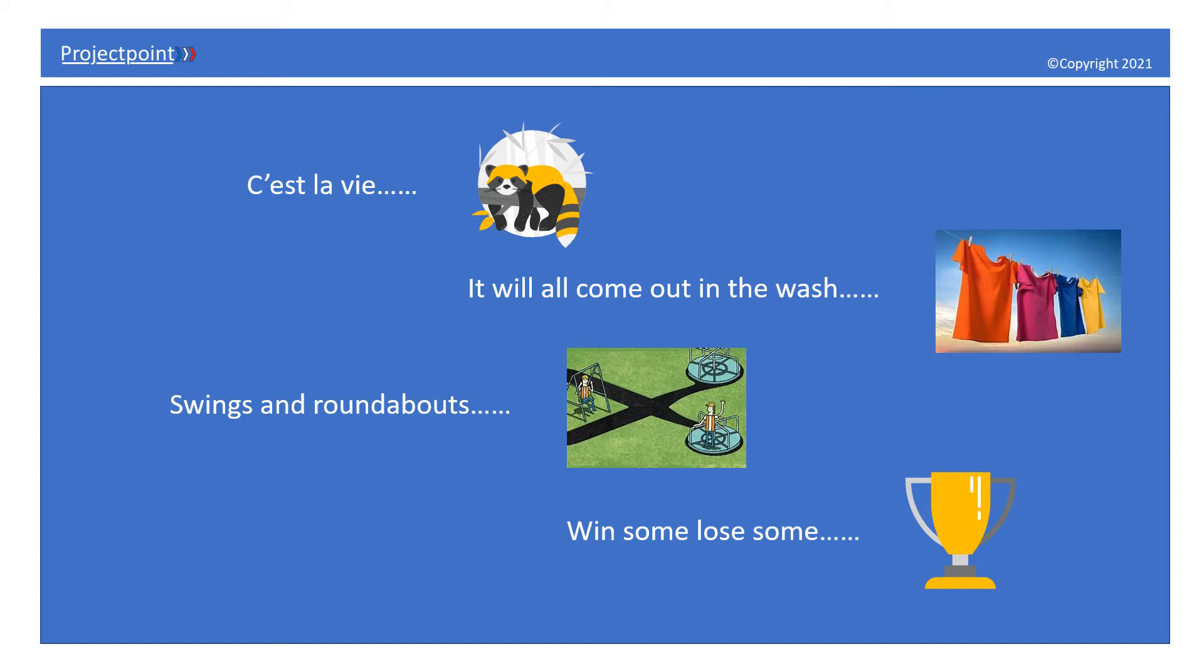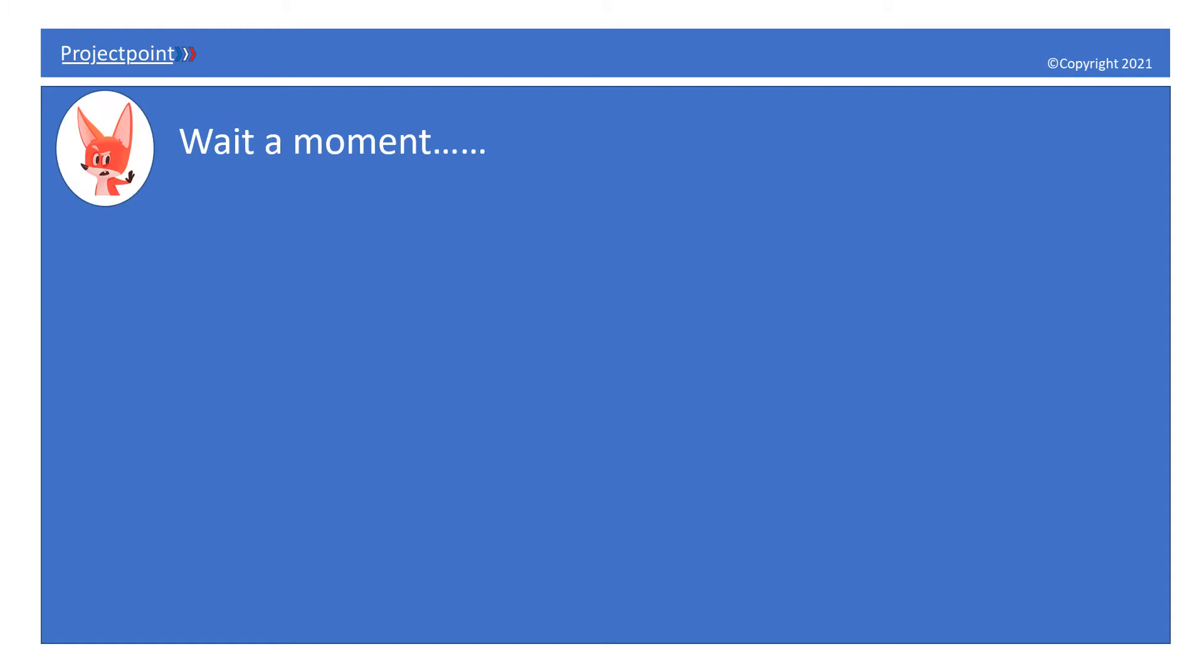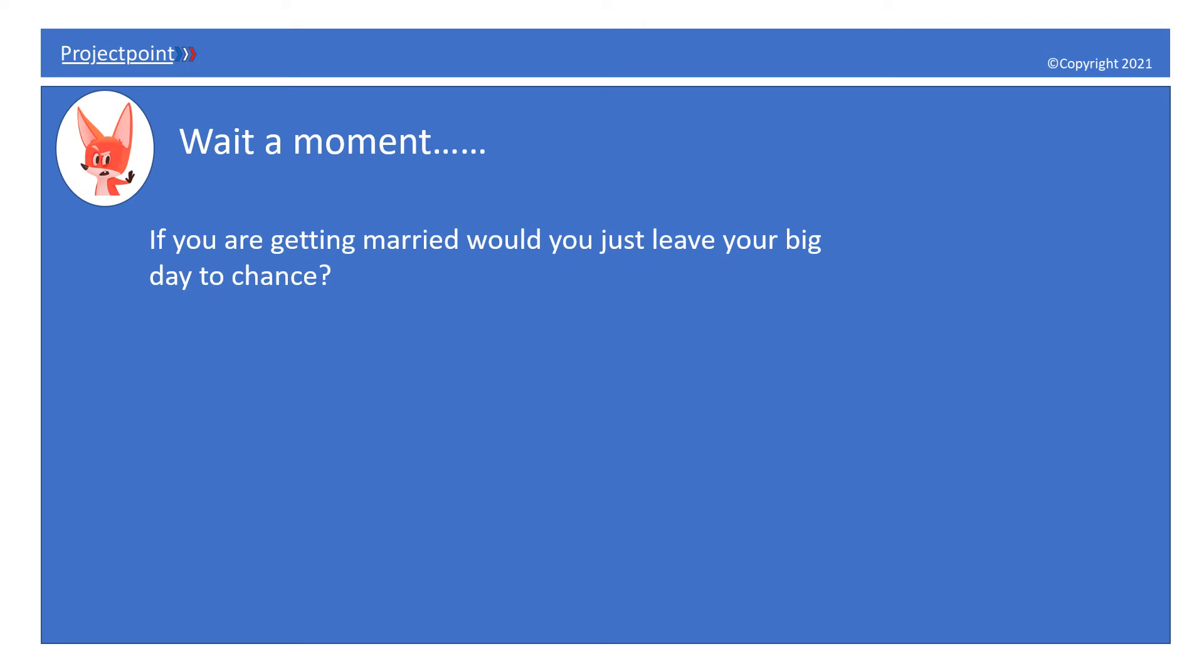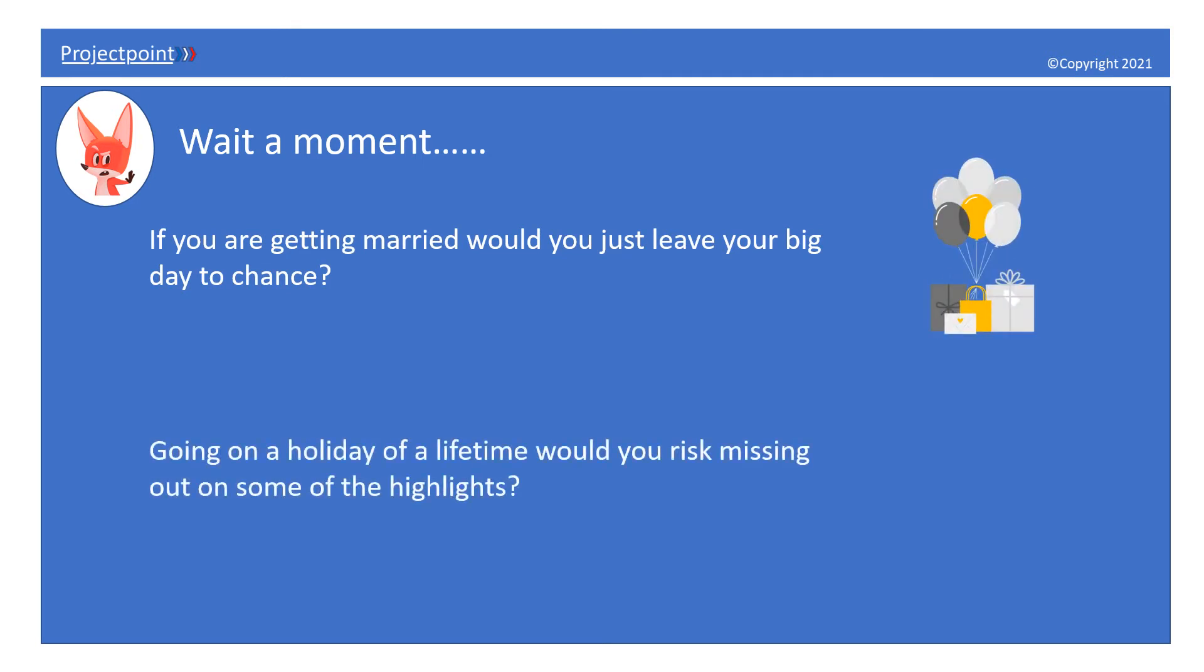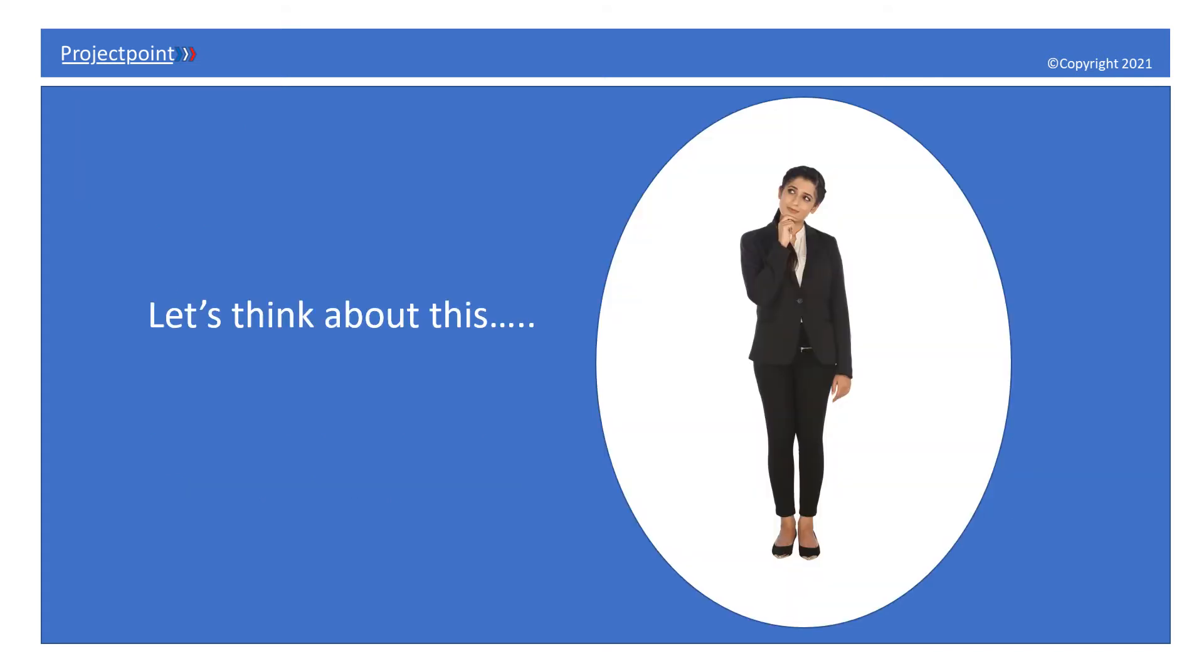Hold on, wait a moment. If you're getting married, would you just leave your big day to chance? I don't think so. Going on a holiday of a lifetime, would you risk missing out on some of the highlights? Probably not. Let's take a moment to think about this.